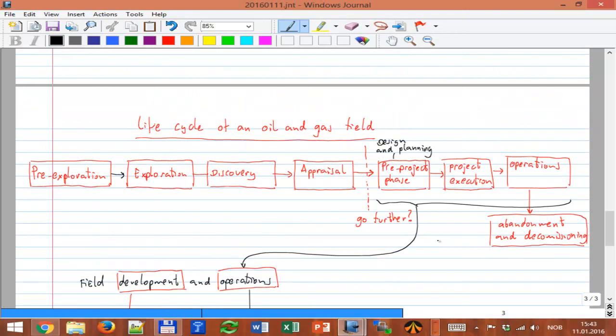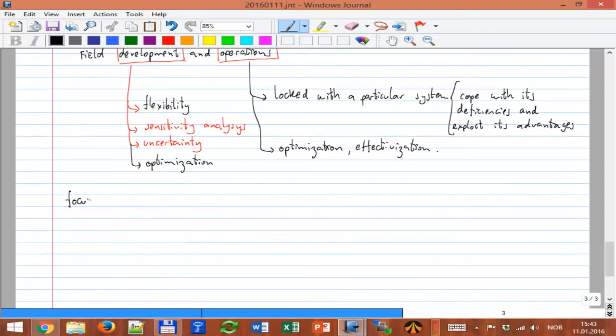That's where we are in space — in the industry — and in time. This course will focus mainly on offshore developments, with only occasional reference to onshore fields, and also with some peculiarities specific to the Norwegian sector.